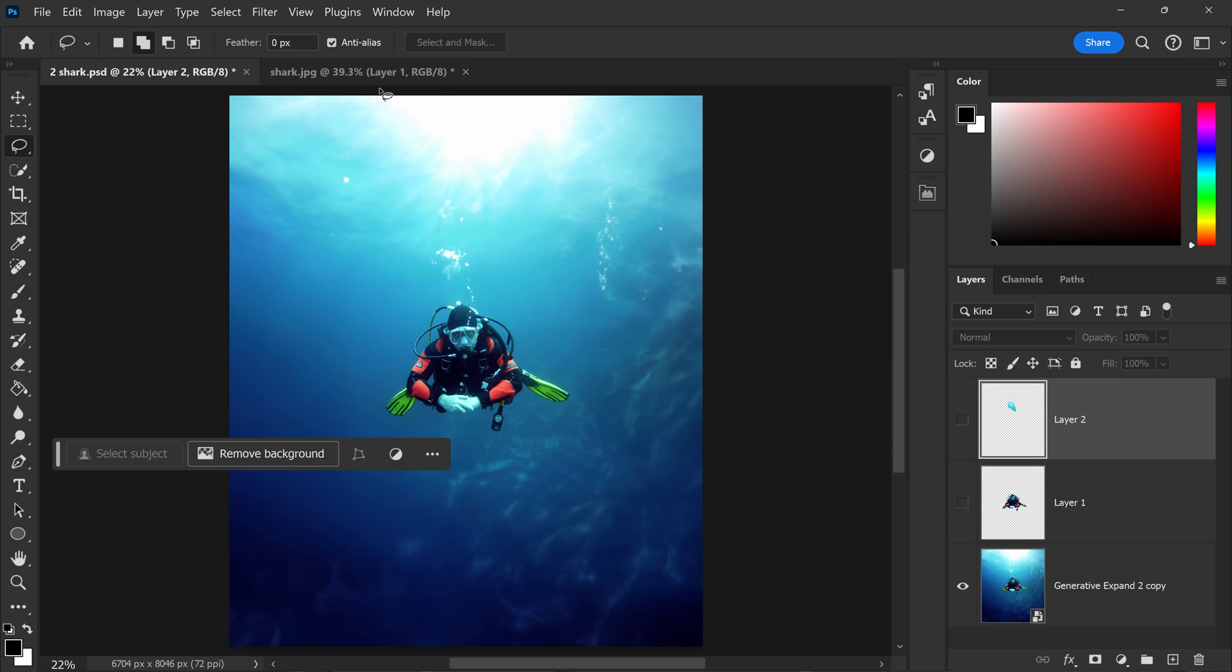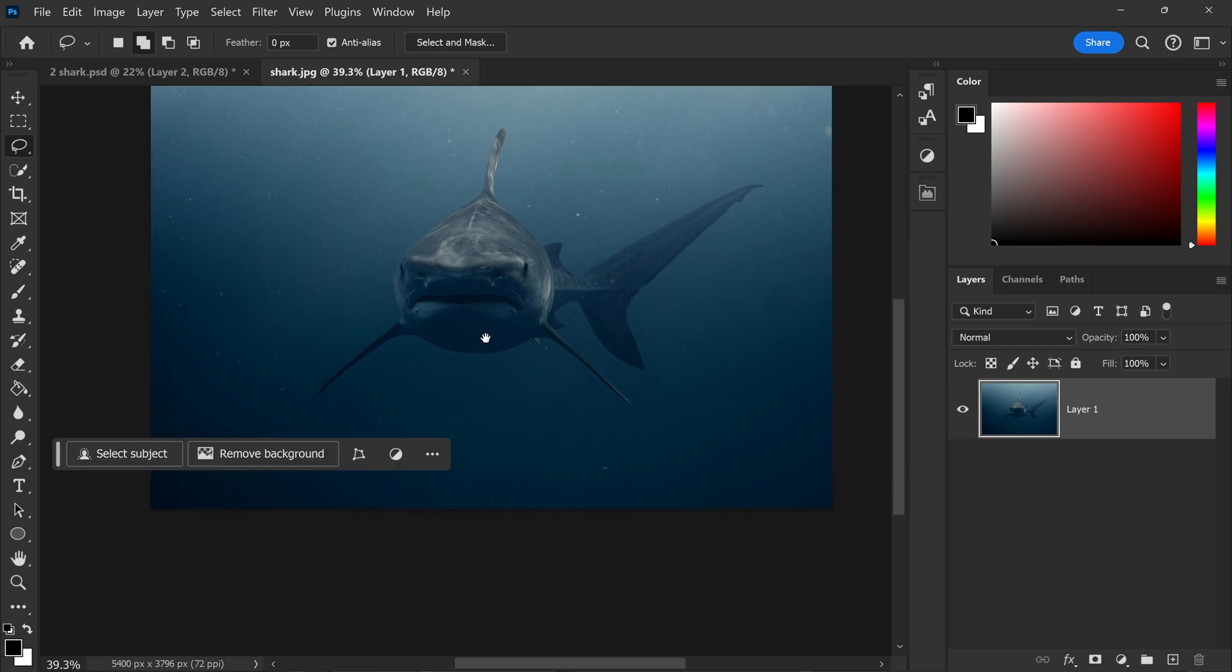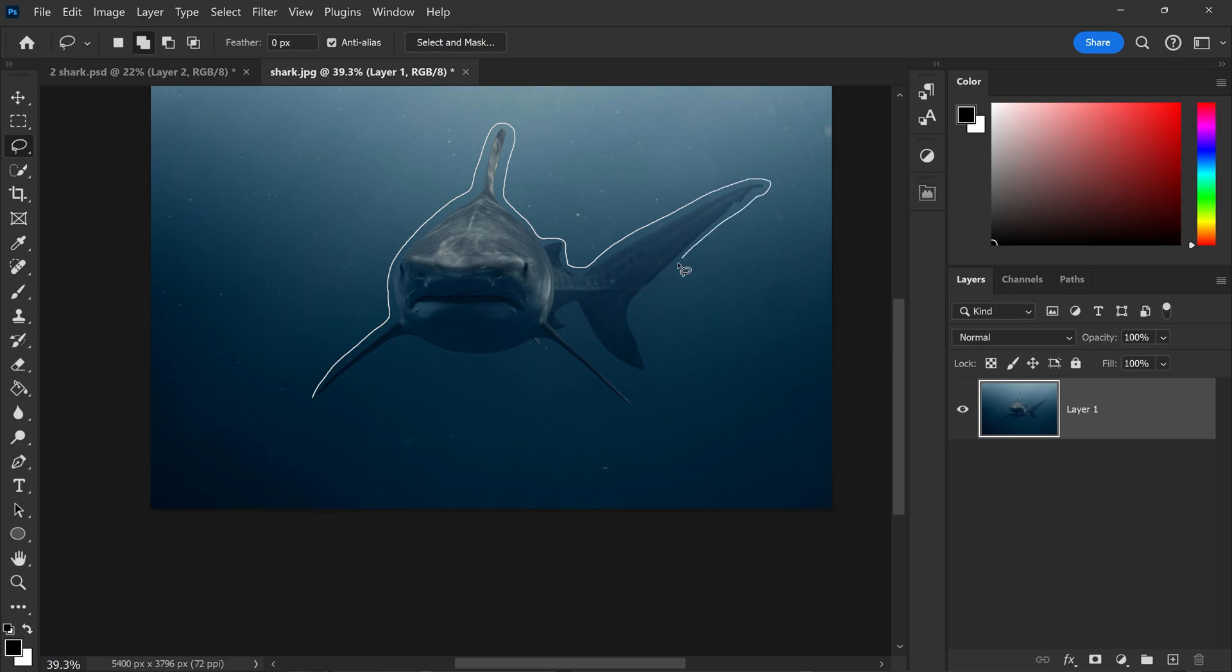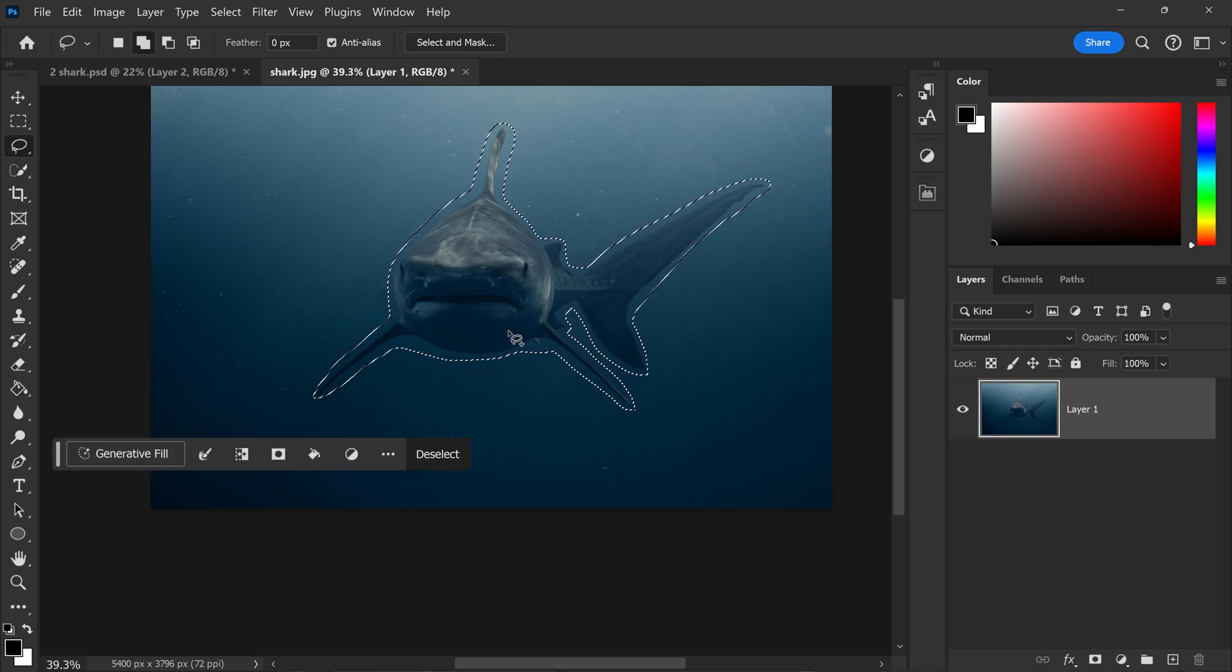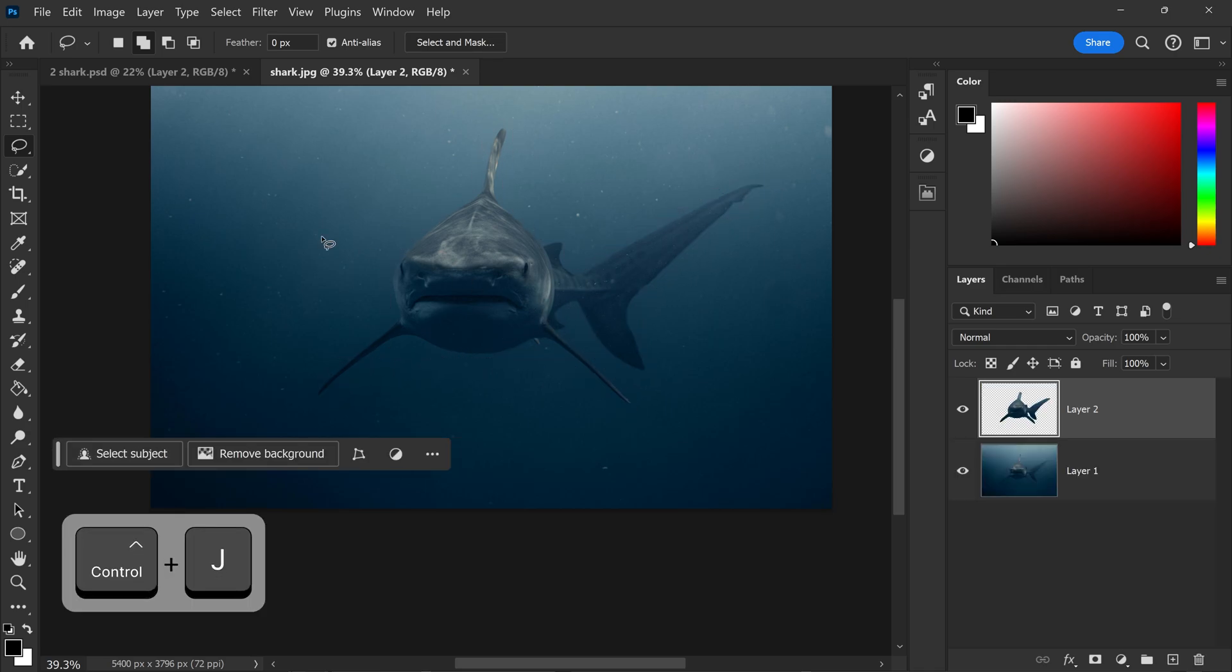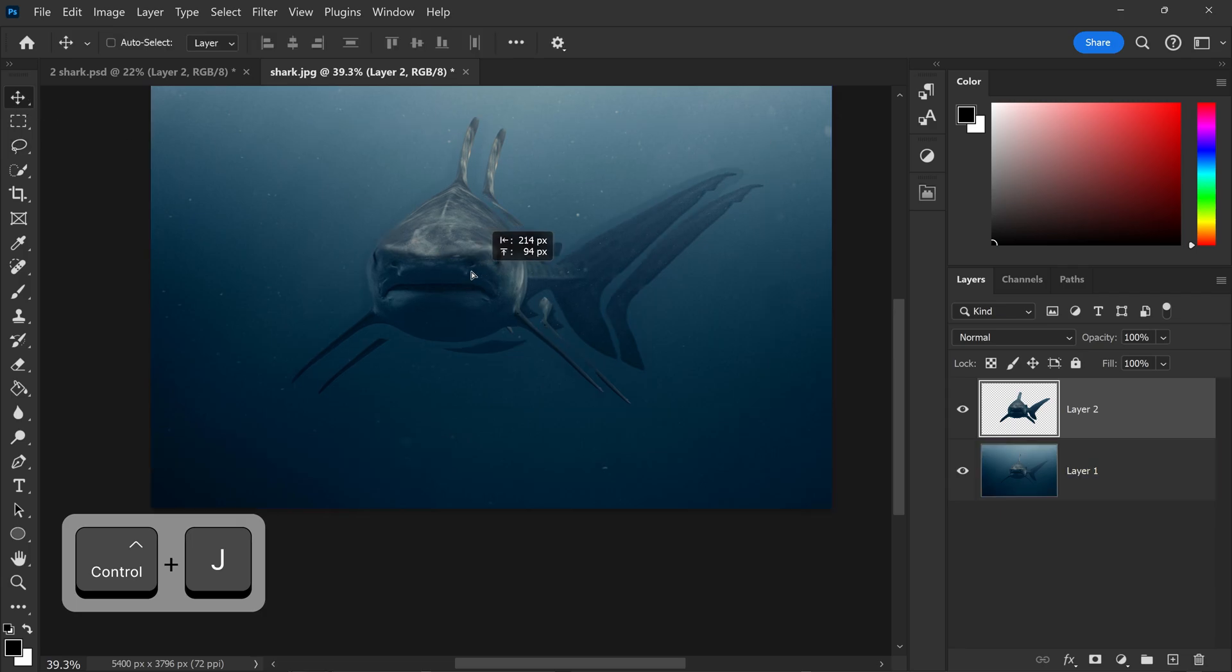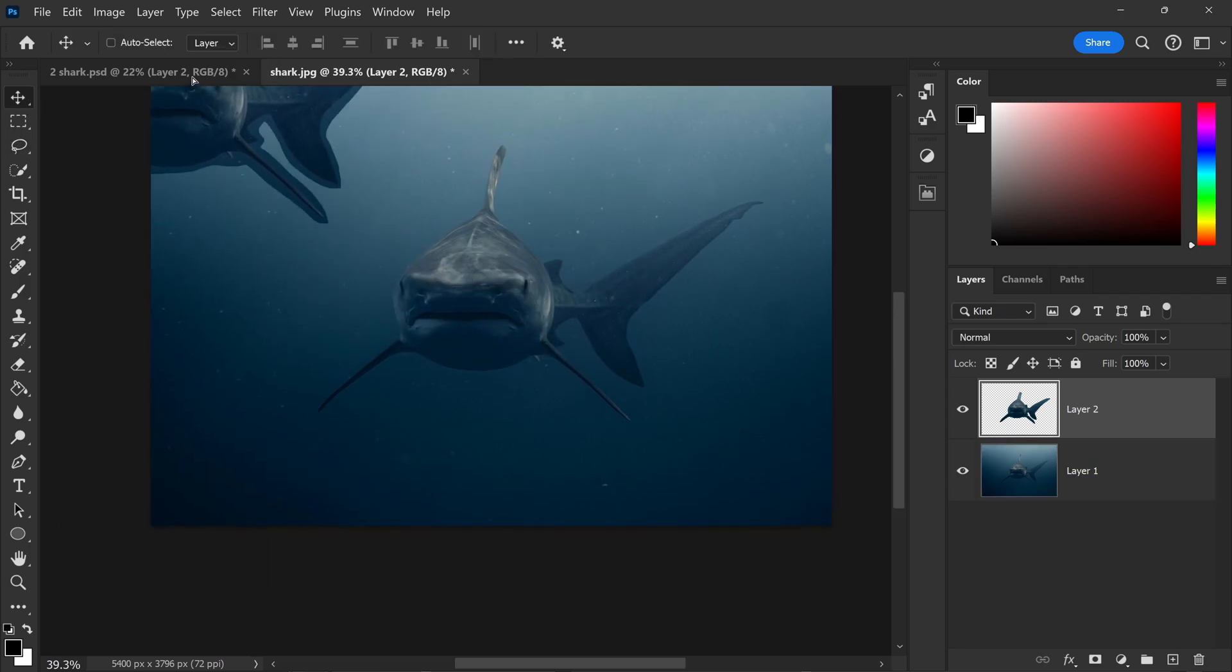We can now go over to the second image and once again get yourself a selection of your second image. Go ahead and duplicate this layer as well, and we're just going to move this shark over to the main image.